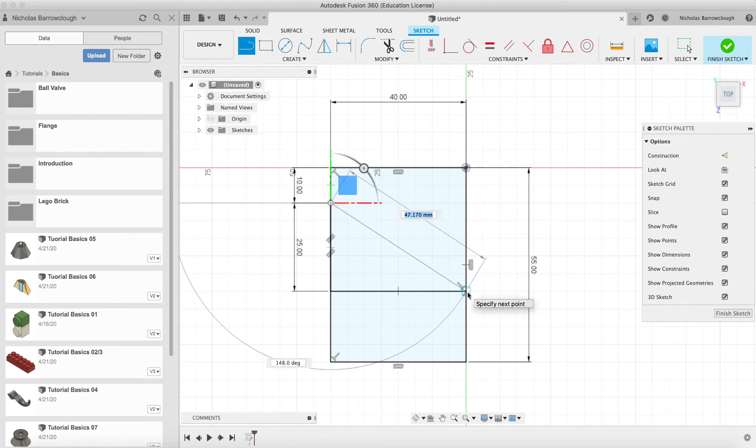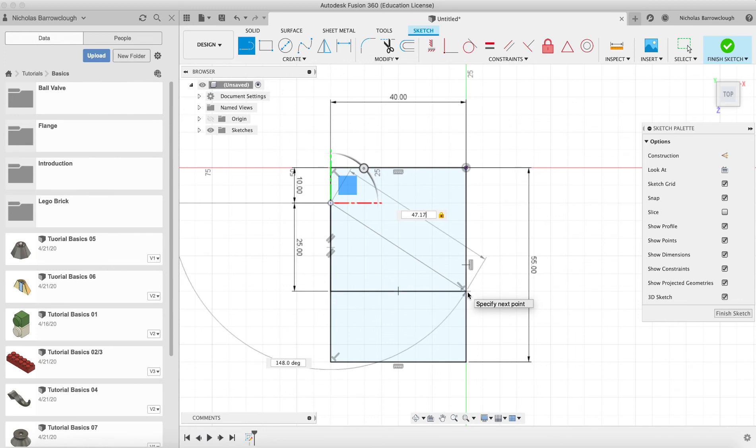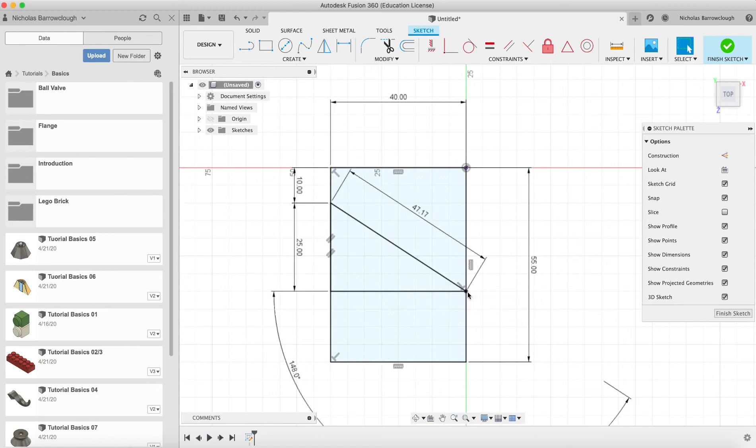Now this is the important part. We must constrain the angle, so 47.17, and the angle is 148 degrees. So we must type that in, 148 degrees, to make sure that it will stay at that angle. And now,